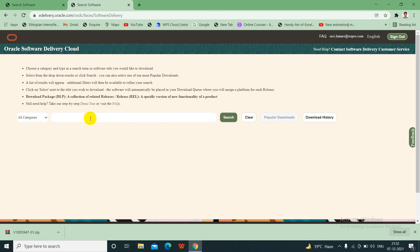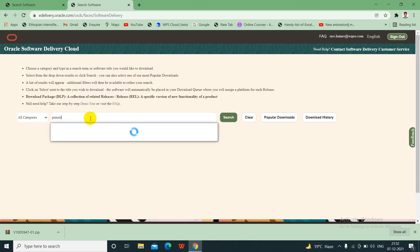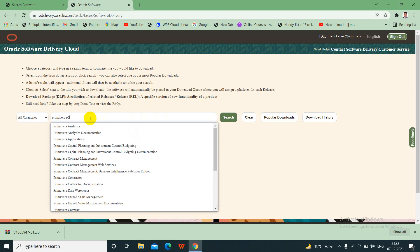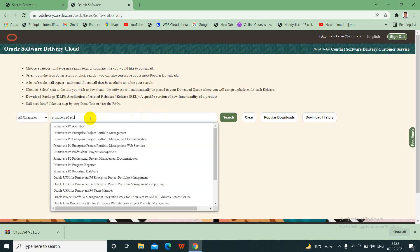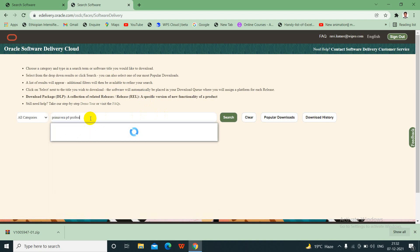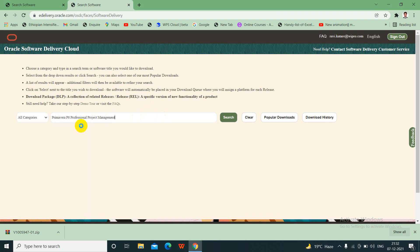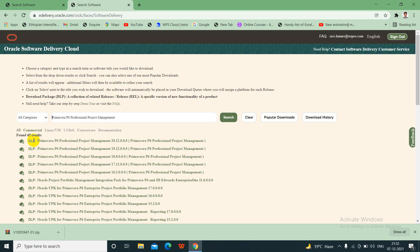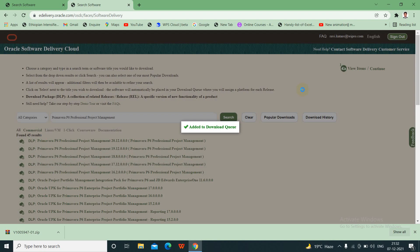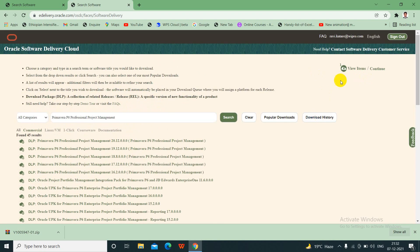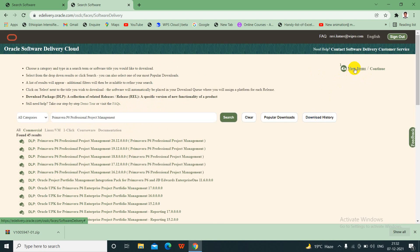And then you need to type Primavera P6 Professional. Then you will get Primavera P6 Professional. Here you can choose 20.12. Download package, DLP means download package. Here you can choose 20.12, just click on that. After that, once you click, then it will show in view items, then you can continue.